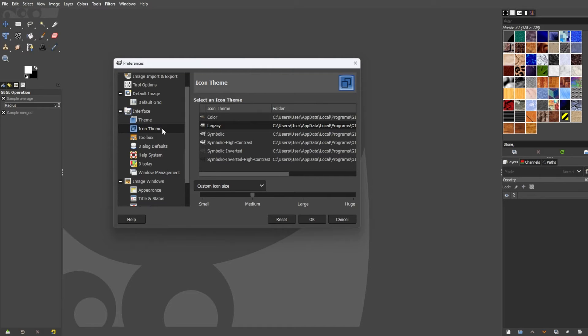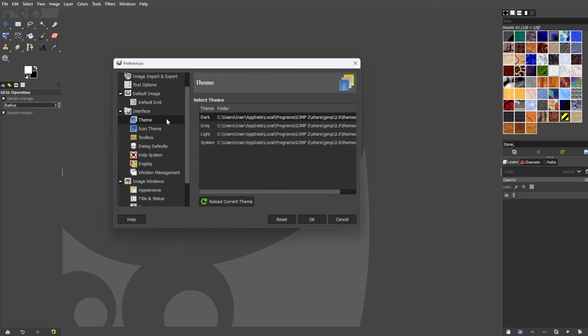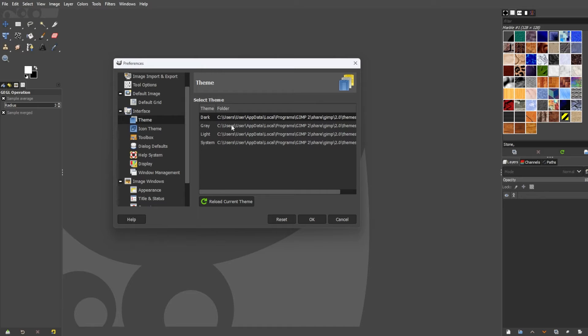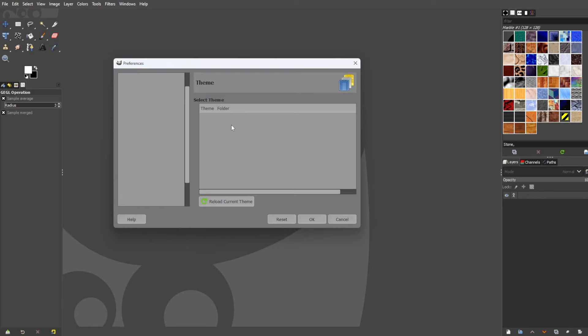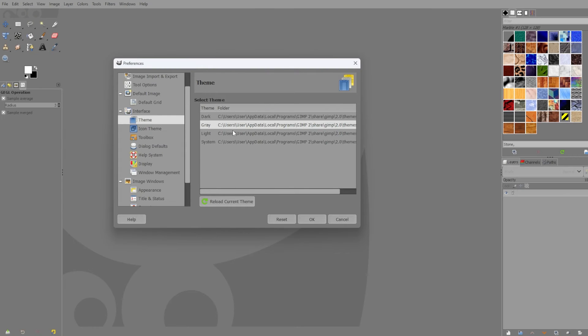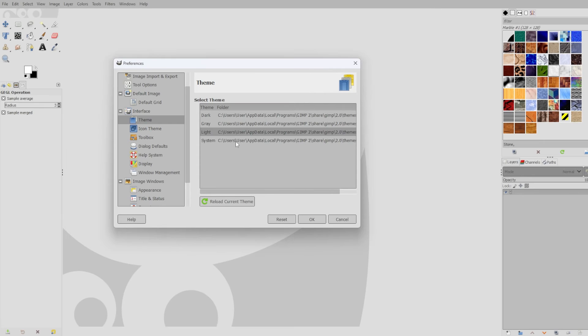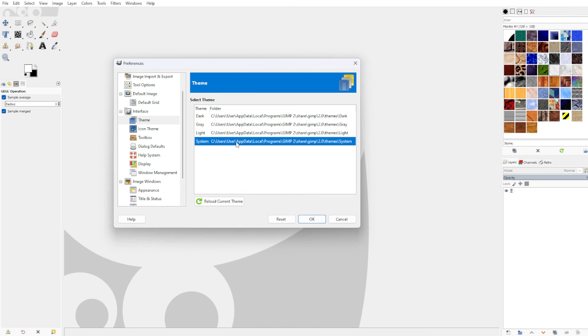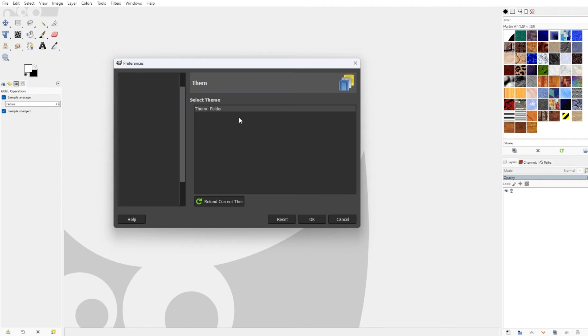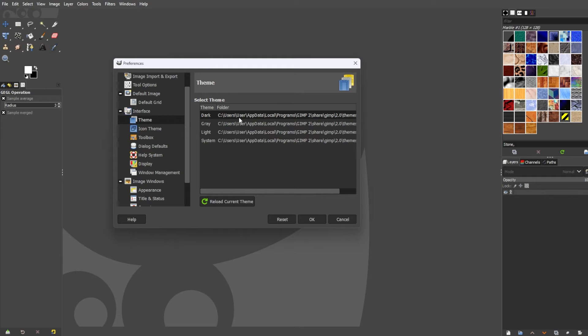Let's change the theme first. At the sidebar, select theme, and here, there are different theme options to choose from. We have dark, gray, light, and system. Each option has a corresponding location where the files needed to change the themes are located. So if you encounter an error while changing the themes, you might want to check the files in its directory.